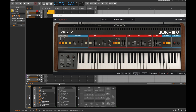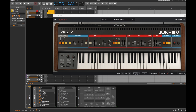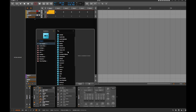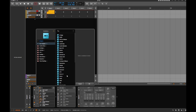Let's do the classic creative thing and modulate the filter frequency with an LFO - not very innovative but it always does the trick. Click the plus sign and you get a plethora of modulators.